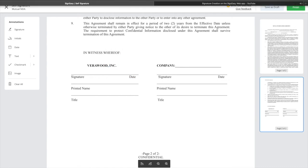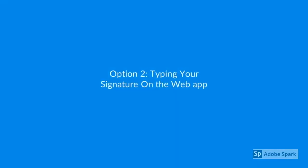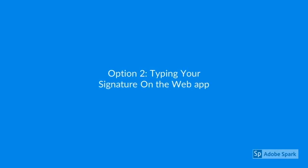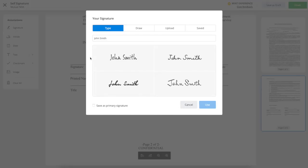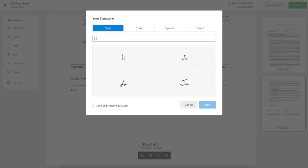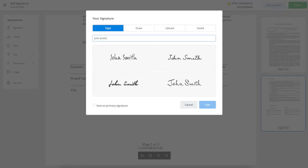Next, you also have the option to type your signature and use a pre-selected font. To type your signature, select Signature from the toolbar and then select the Type tab. You'll see a number of pre-selected fonts. Just type in your name and choose the font you want.